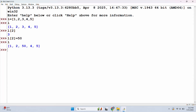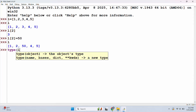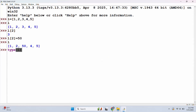Now we will use the type() function. Type of L — we will get class 'list'. So this is the list representation, confirming this is a list data type.